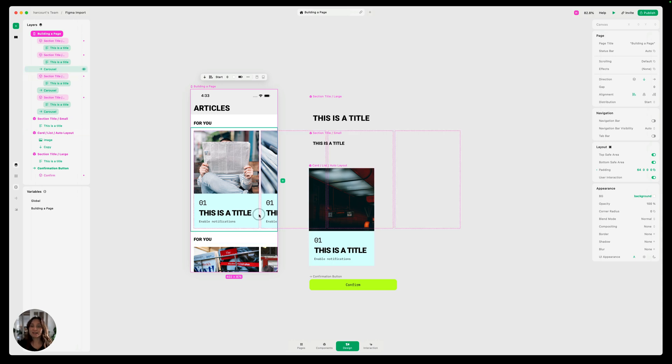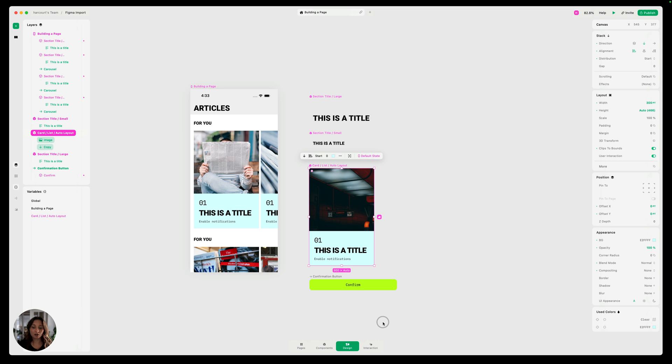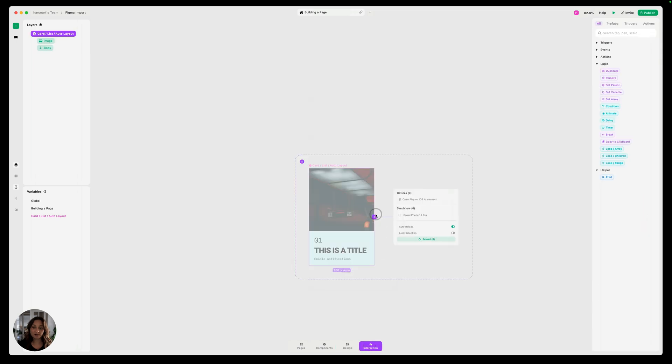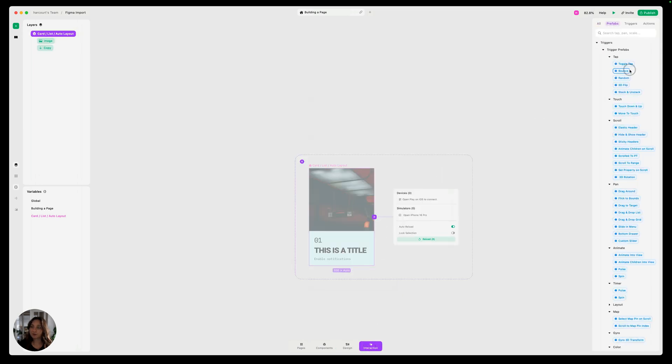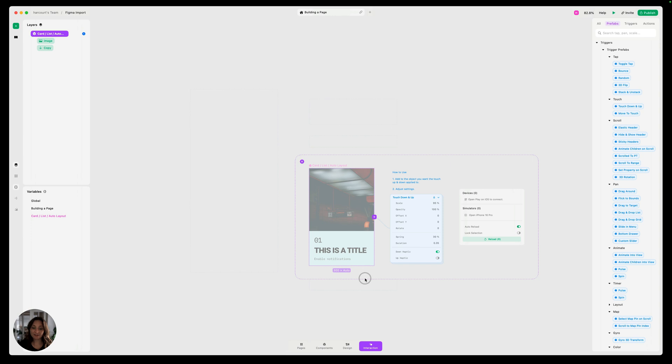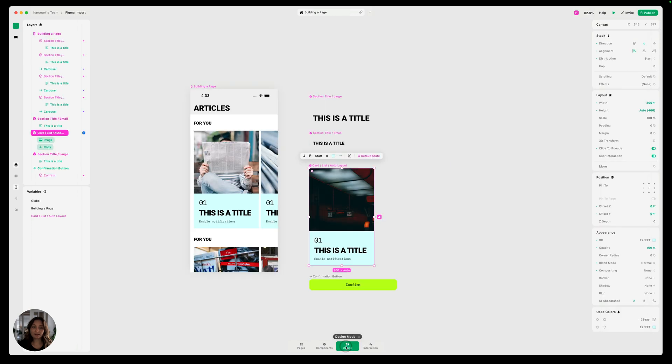From here, we can add interactions. Maybe we want to add like a touch up, touch down to this card. We can do that in interaction mode quickly. Just go over to this prefabs, touch up and touch down, add that on here.